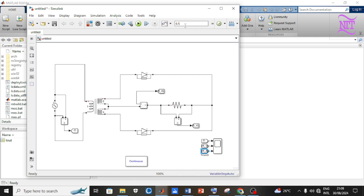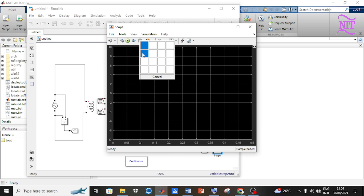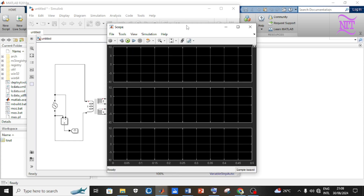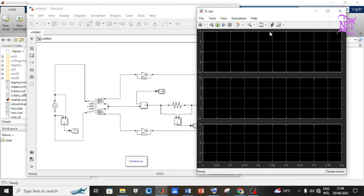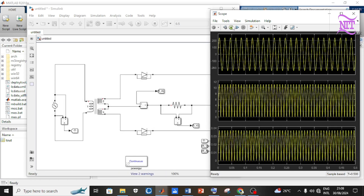Change the simulation time at the top bar to 0.5. Double-click on the scope to open it, click on the View menu and select Layout, then select three layout boxes. Click on the green play button to perform the simulation. You can see from the output result that the output voltage and output current are in DC form. To remove the harmonics, you will need a capacitor connected across the resistor.